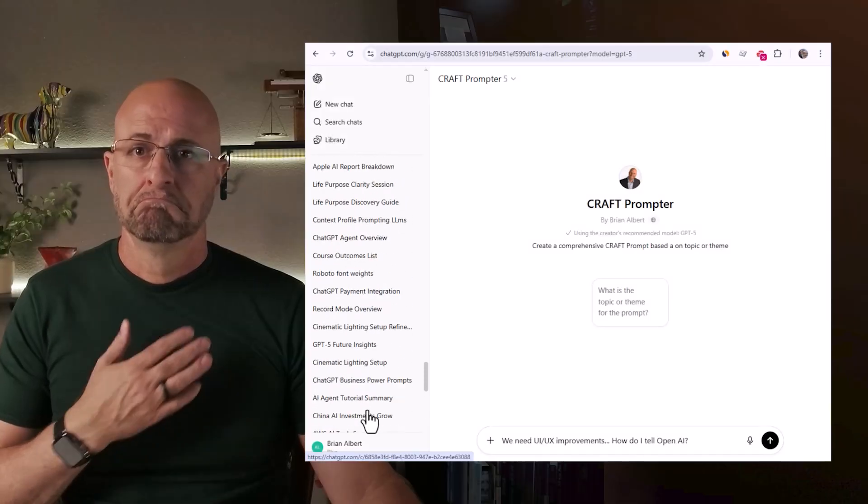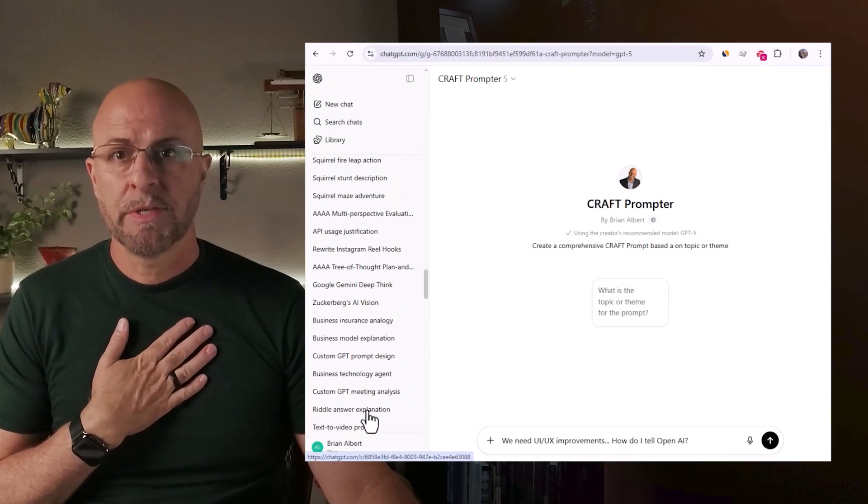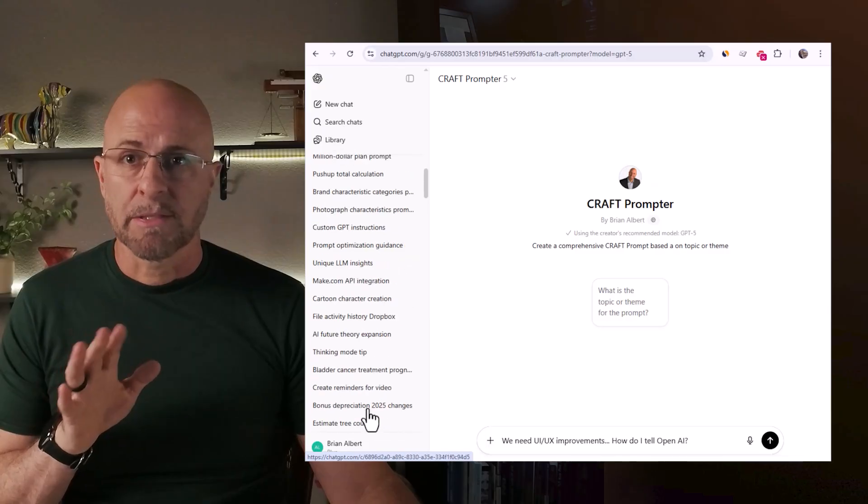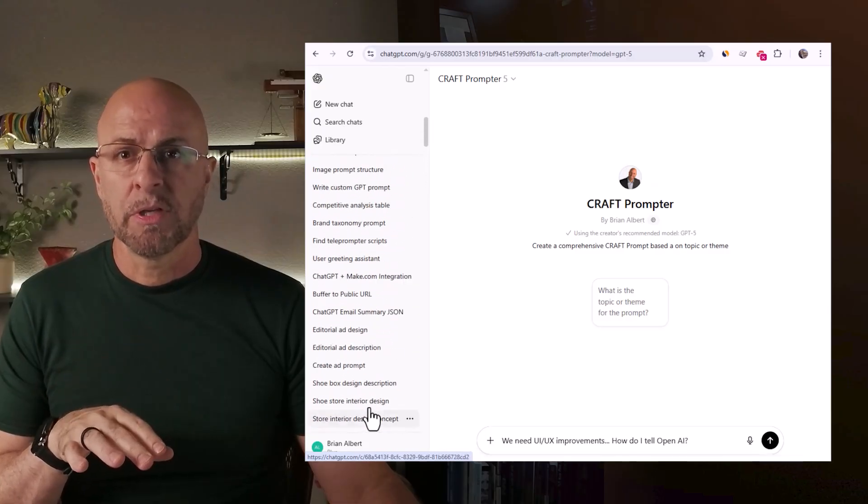You probably have hundreds of chats. I have hundreds of chats this month alone. Yes, there's a search function, but I run a lot of prompts on similar things. Then I need to comb through every item in the search list — and guess what? The search results aren't great.